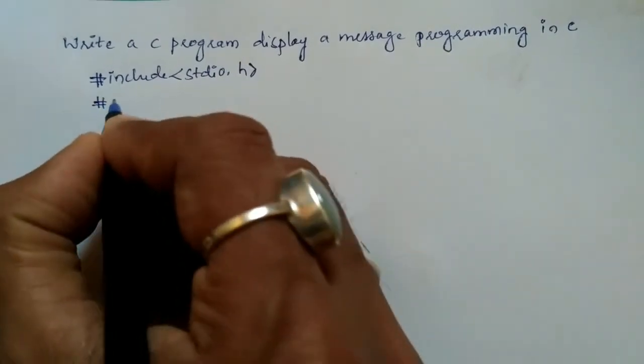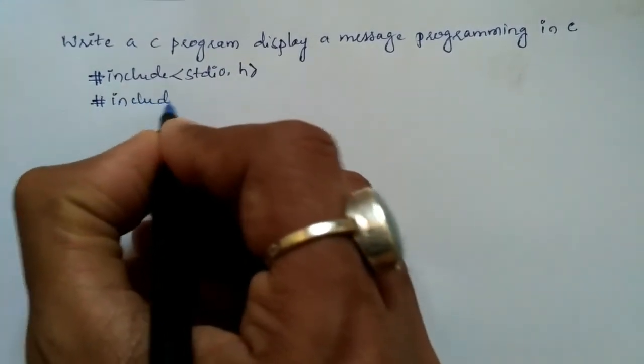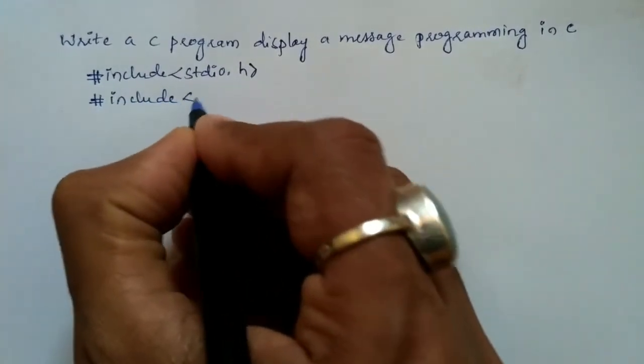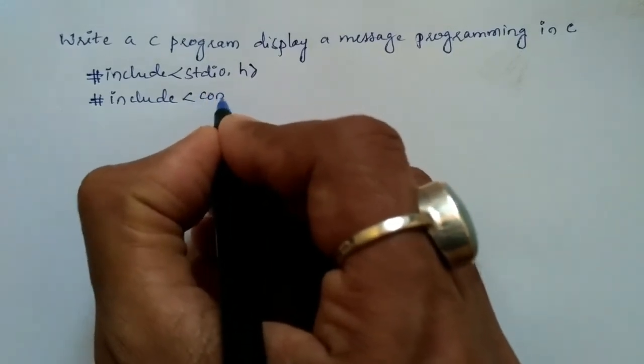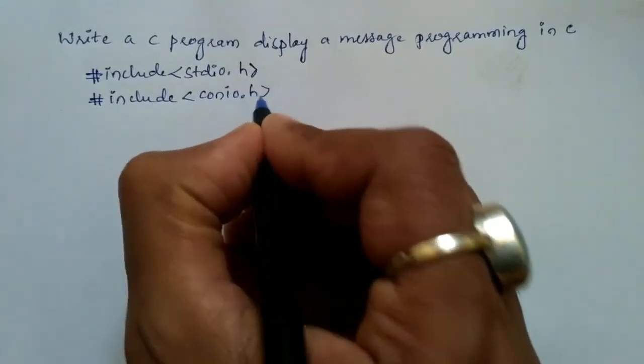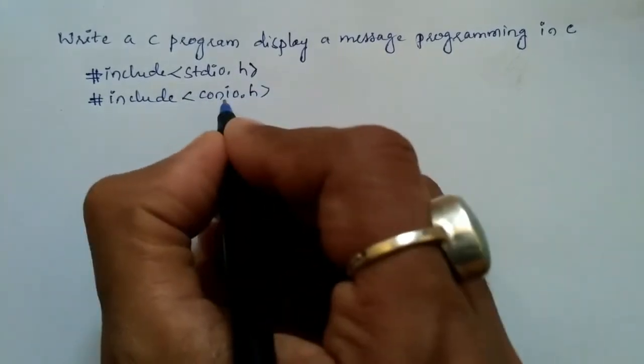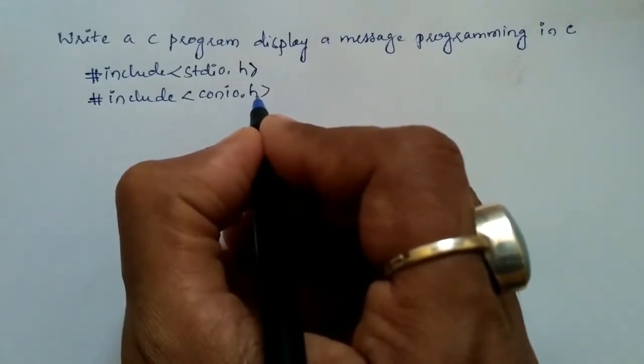We are going to include one more header file called hash include conio.h, that is console input output dot h. It is also another header file.